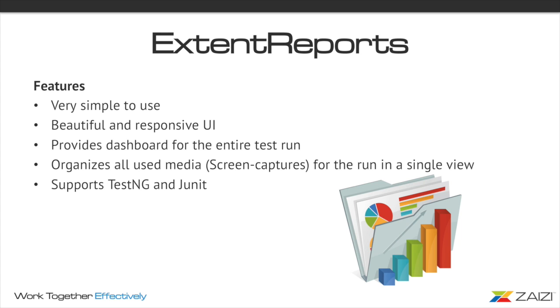So next we are going to move on to the reports, which is very helpful when it comes to continuous integration. We need to have, when we run Selenium Grid, the main purpose of it is ideally to run it on continuous integration on different systems. So we need to have all our reports stored because it's probably going to run overnight. So extent report is very helpful. It runs on both TestNG and JUnit.